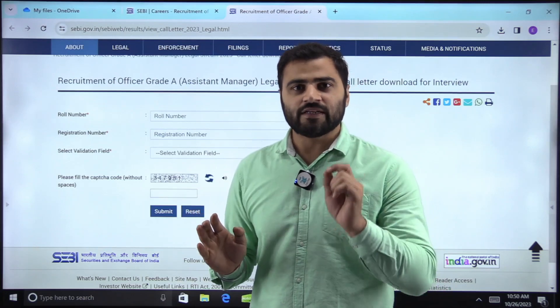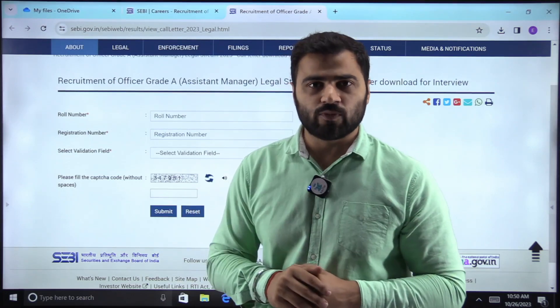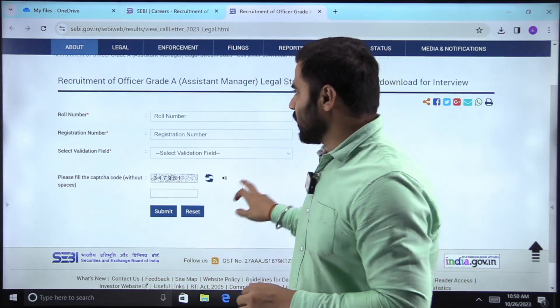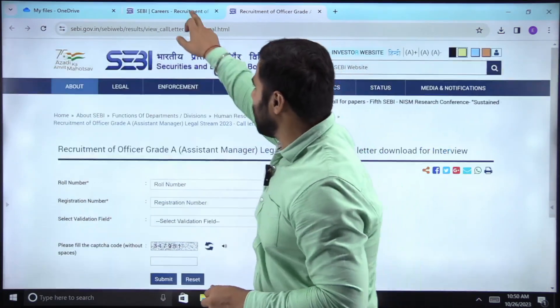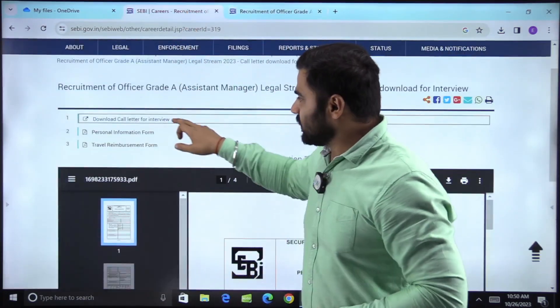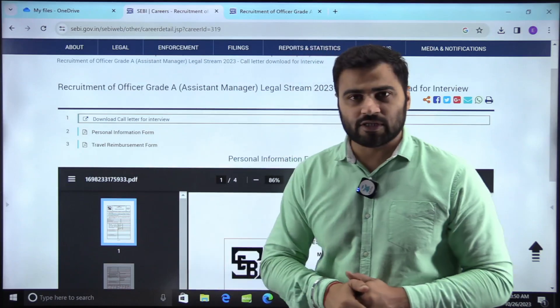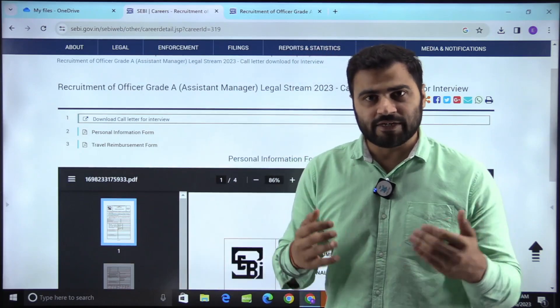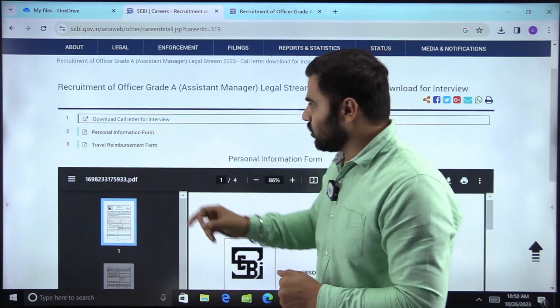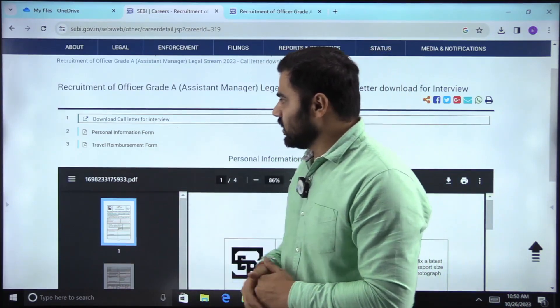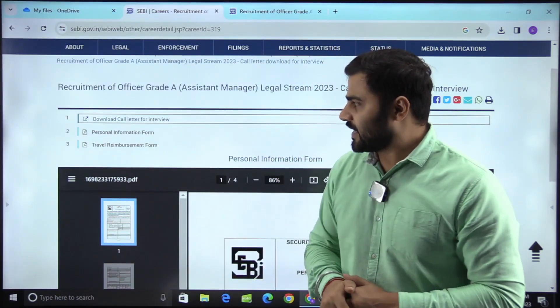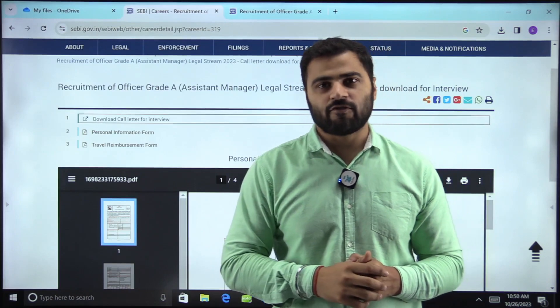From the call letter you can find out when your interview is going to be held. Along with that, you also have to fill the personal information form and submit it to SEBI, and you also have to fill the travel reimbursement form.